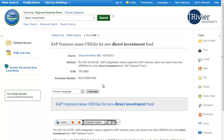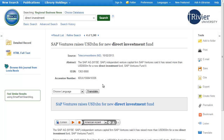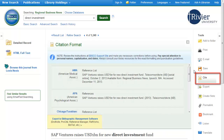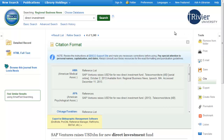There are a couple of useful buttons on the right side of the article screen. In particular, you can email an article to yourself, and if full text is available, it will come as an attachment with the email. You can automatically get the citation for an article, but you should double check it for correctness.